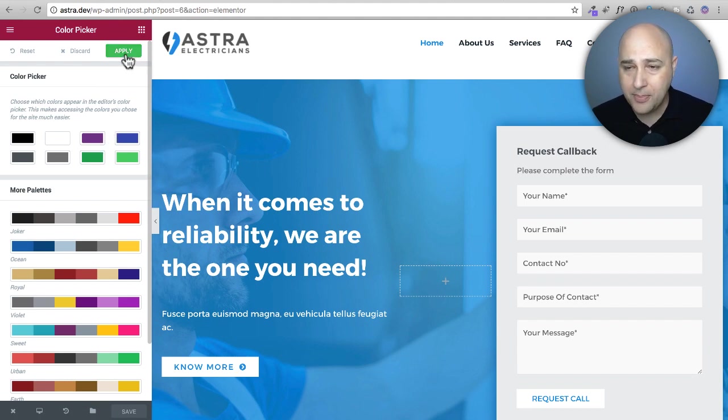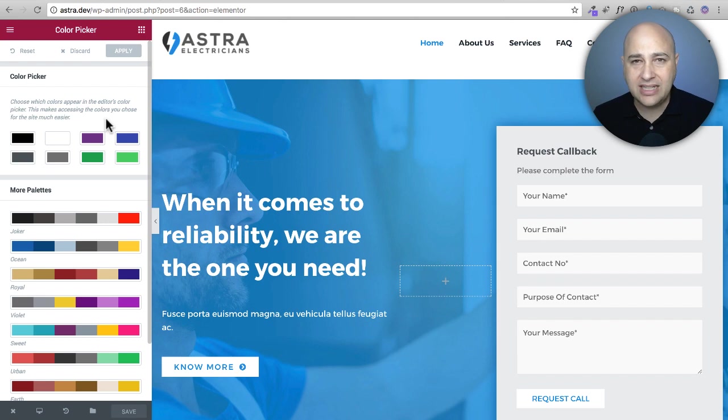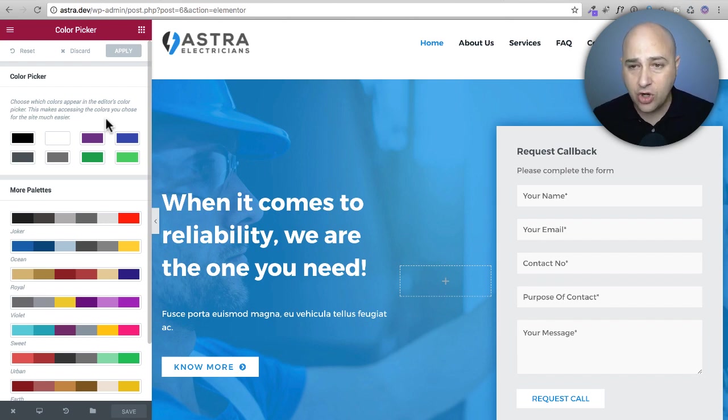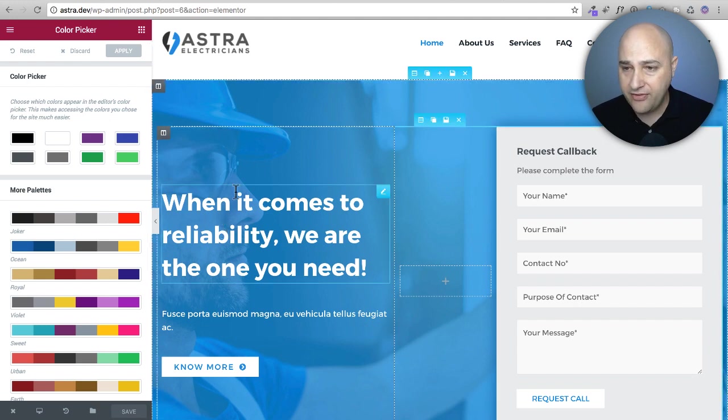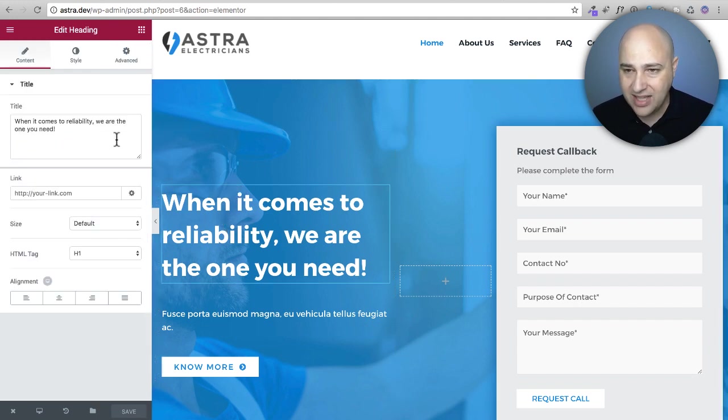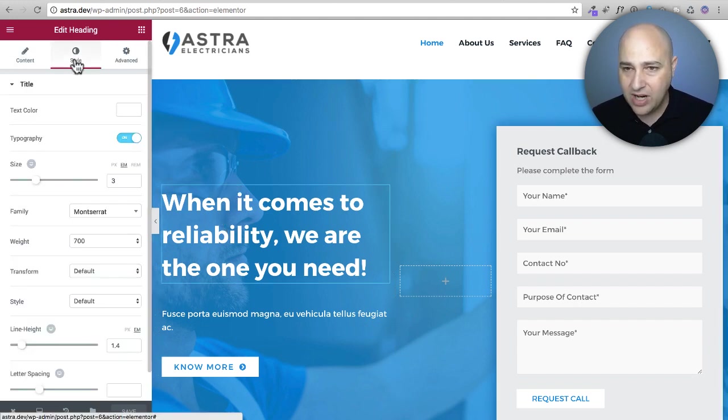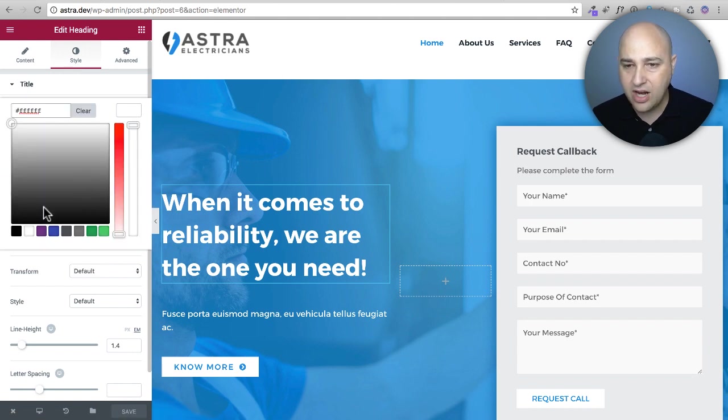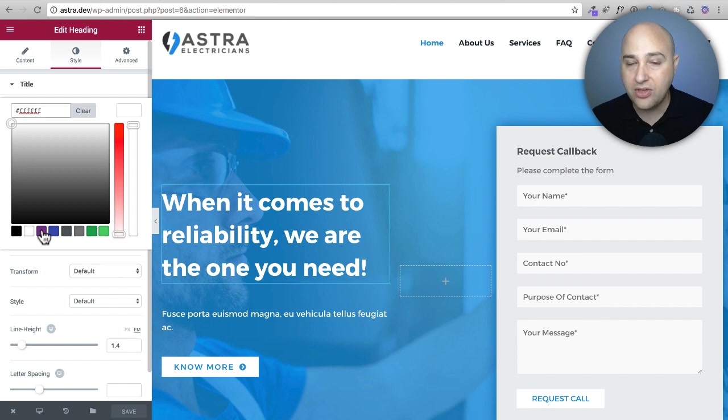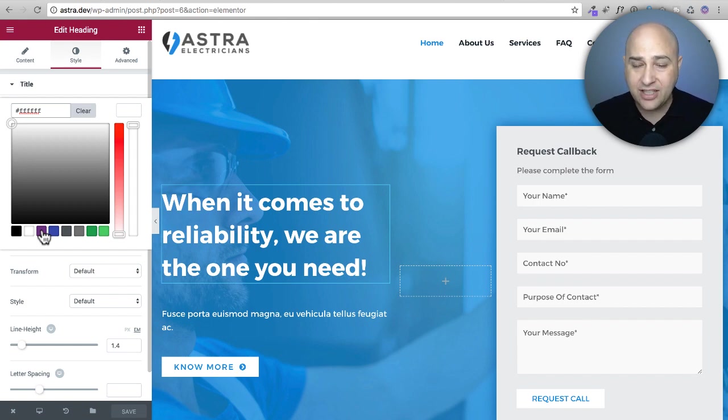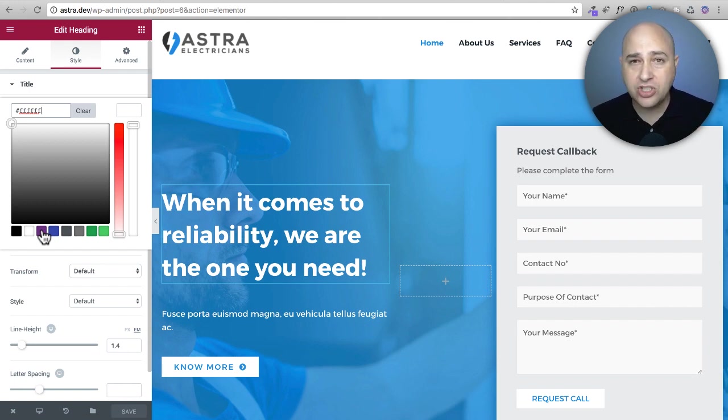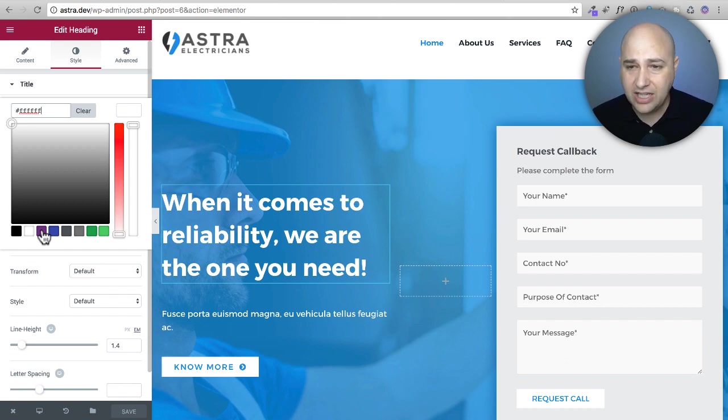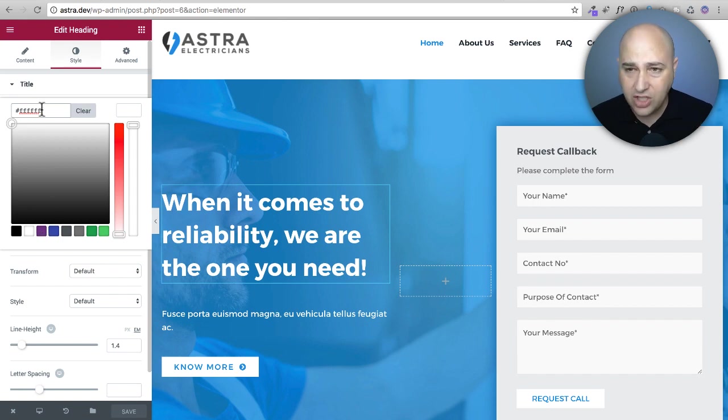Now when I click on any element in Elementor where I have an option to choose a color it's going to show me that color I just entered as an option. If I clicked on text and went to style and text color you can see there is that new color that I added. Elementor gives you eight different color slots that you could put your colors in. It's going to be a huge speed boost and it's also going to increase the consistency of the colors that you're using in your design.